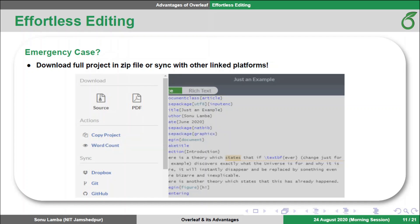In an emergency case of network issues where you need to work offline, no problem. You can stay in sync with GitHub or Dropbox using one of its upgraded plans. You can always download your full project in a zip folder with just one click. Having these editing features, I think Overleaf is the best tool for editing scientific documents.